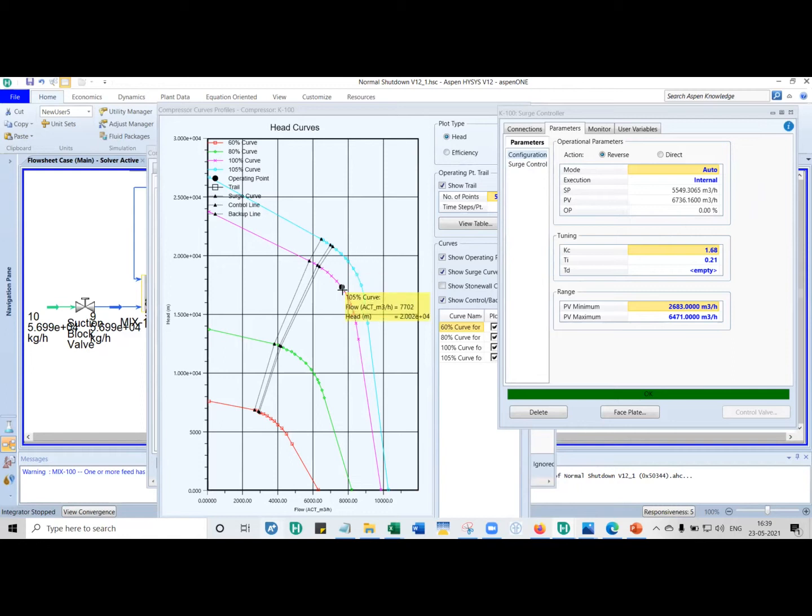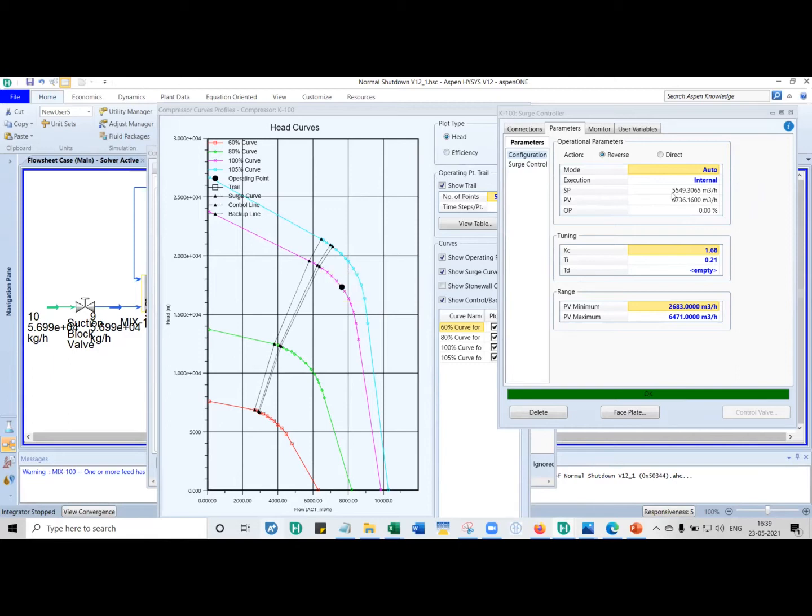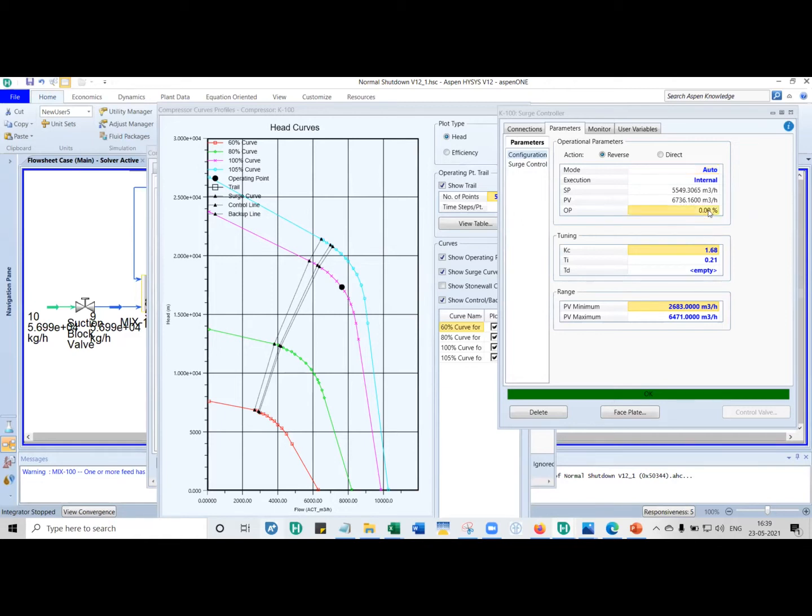So let's say the operating point touched the surge control line. What the anti-surge controller is doing is it estimates how much flow should I recycle? If I have to recycle so much flow, how much should I open the anti-surge valve? That is what this is doing.